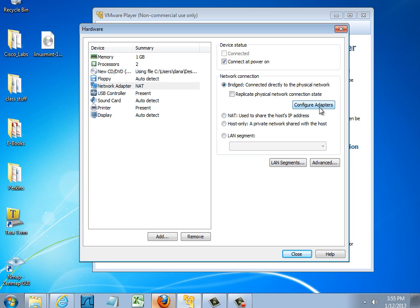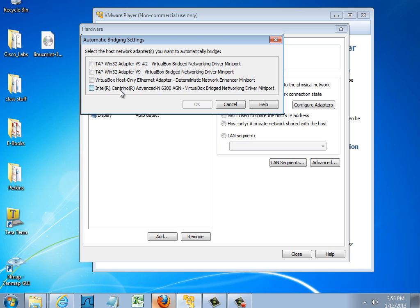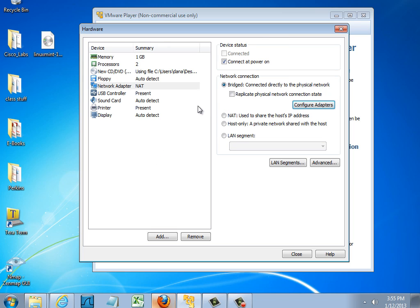And then I'll configure the adapters and make sure that my wireless NIC is chosen. So I can see here that my wireless NIC is the Intel Advanced N and this is wireless AGN. This is my wireless NIC. So I'll choose that and click OK.